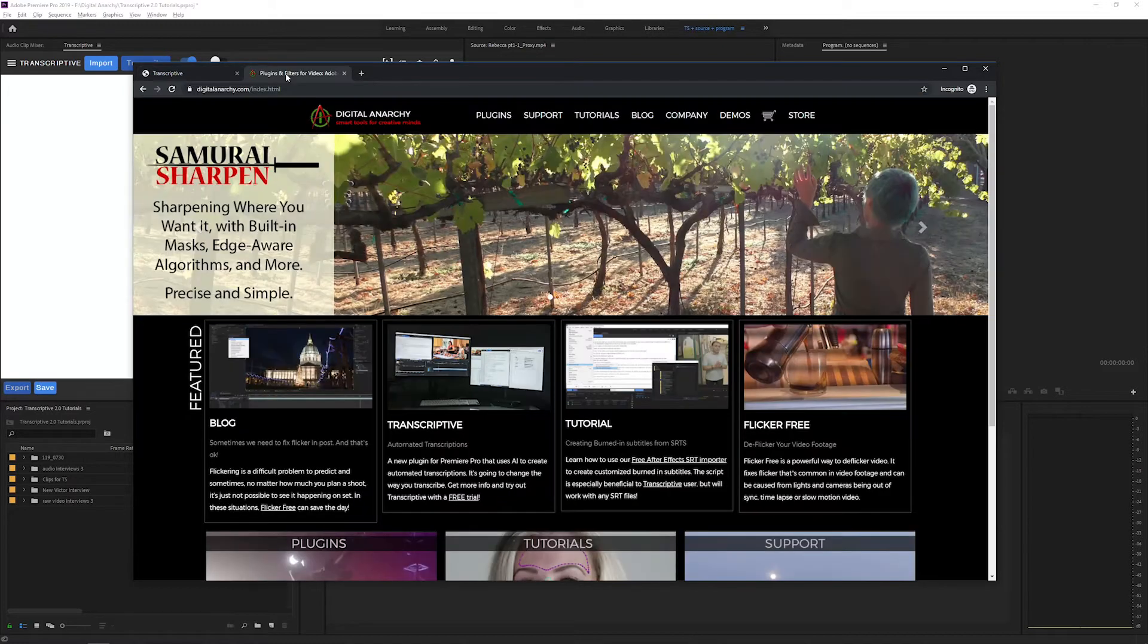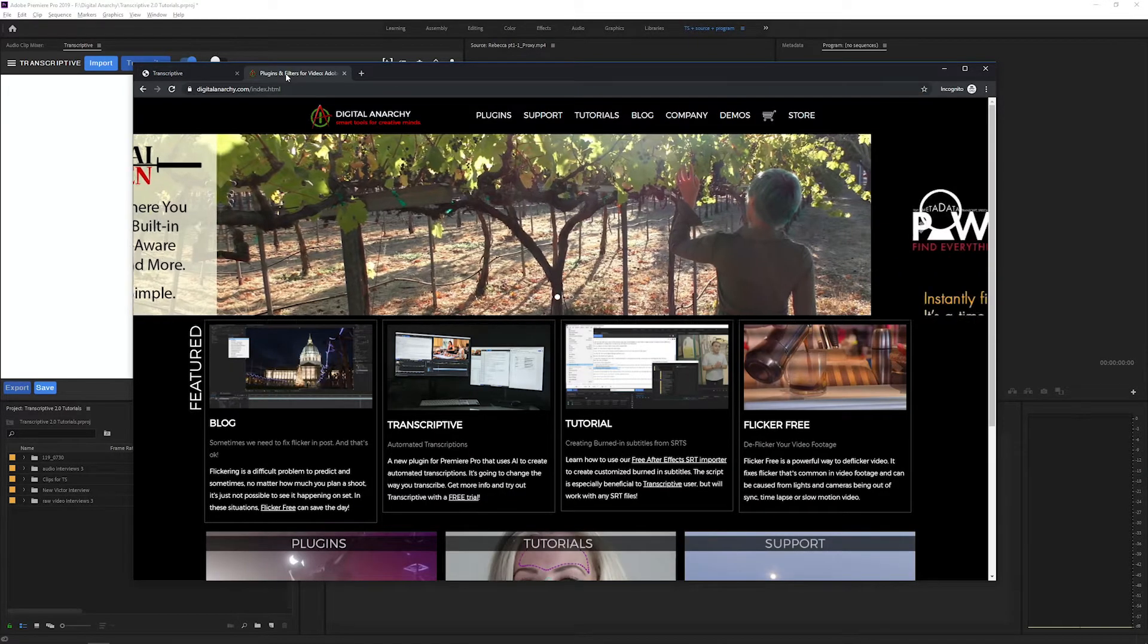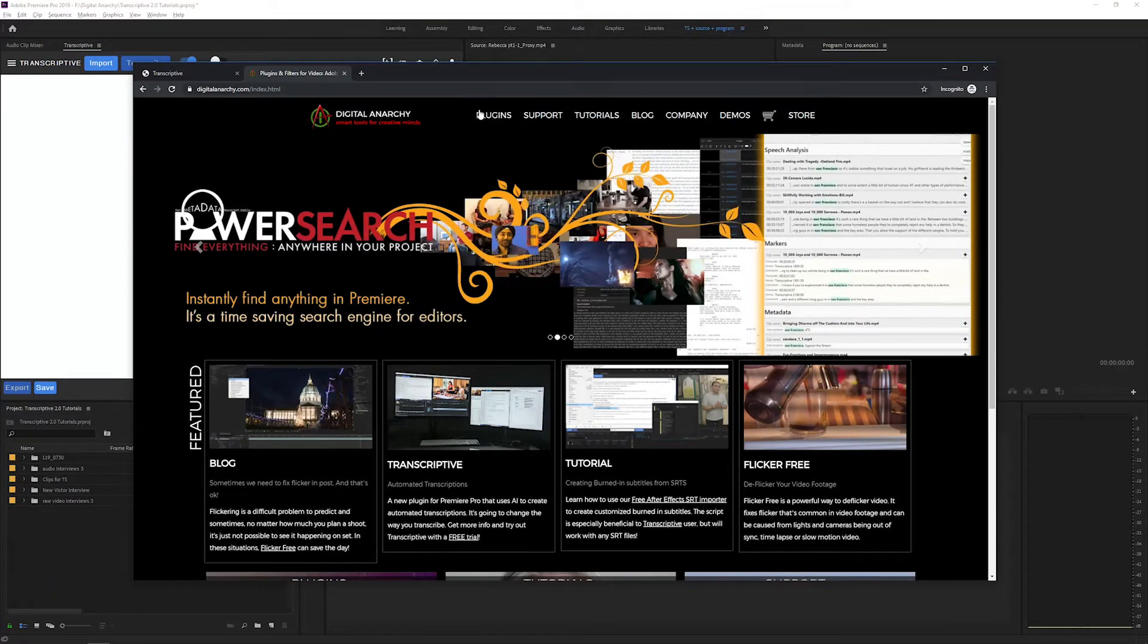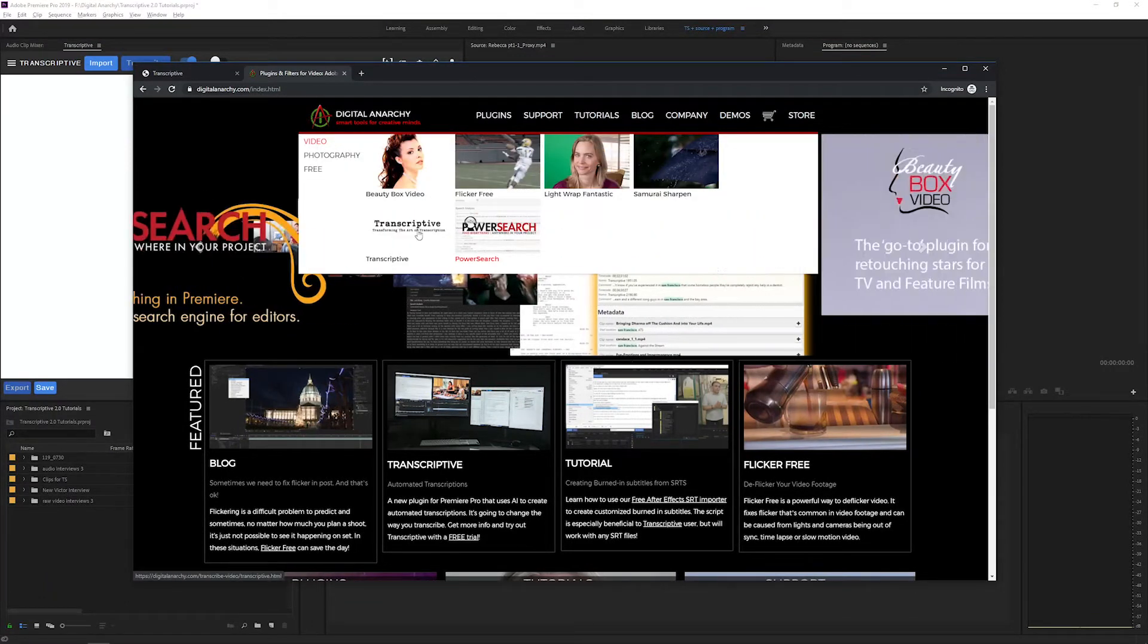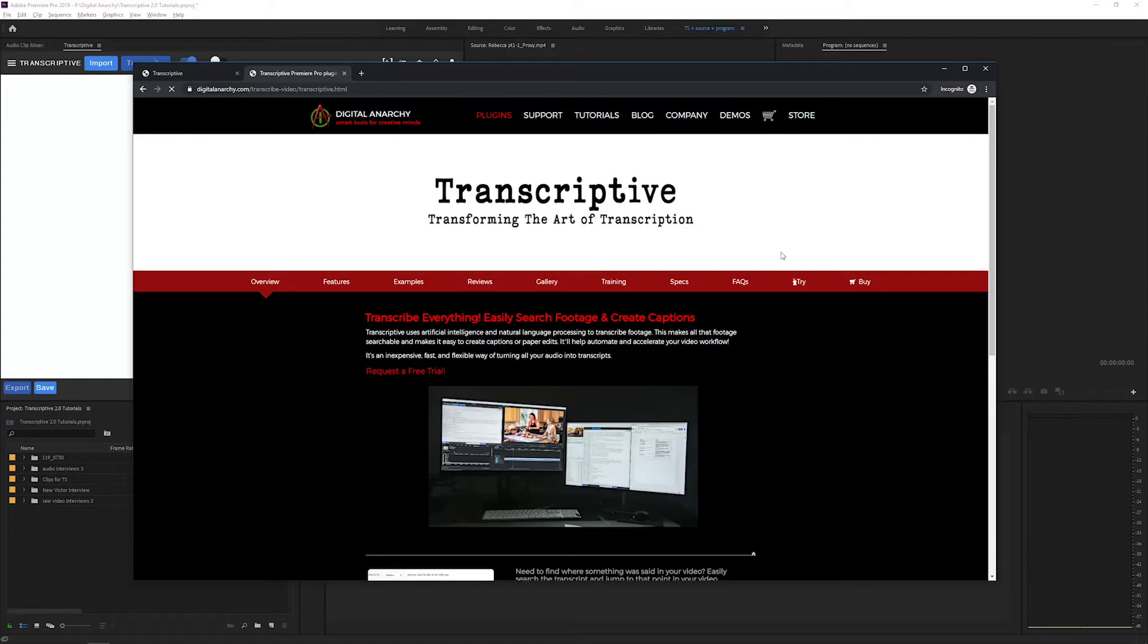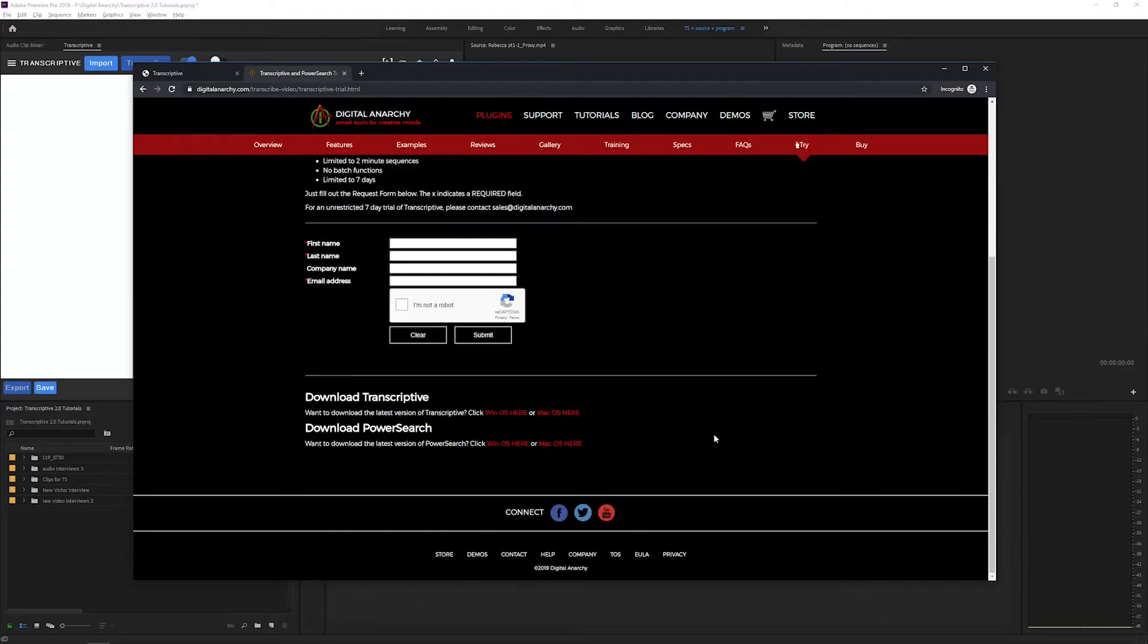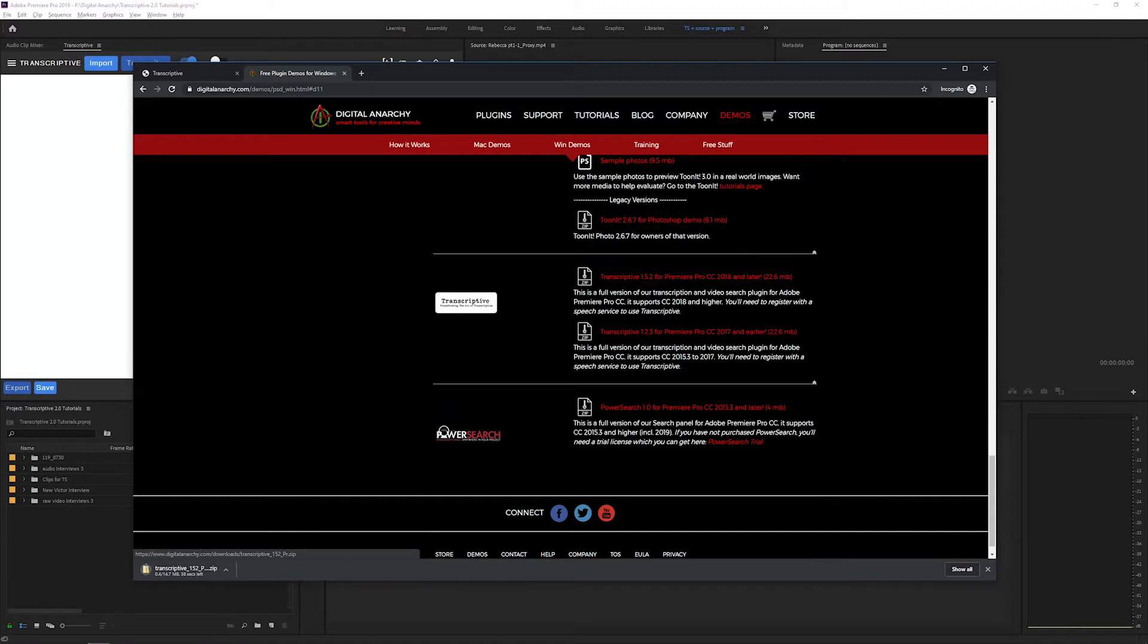To get a trial of Transcriptive, go to our website, digitalanarchy.com, click plugins, click transcriptive, and go to try. Here you can either fill out a form that will send you a trial license and download link for Transcriptive to your email, or you can scroll down and just download Transcriptive. You can download it for Windows or for Mac. Select the version you need and Transcriptive will download.